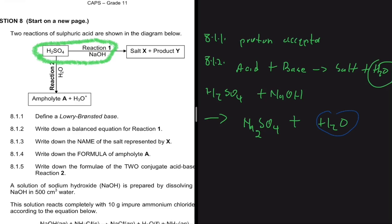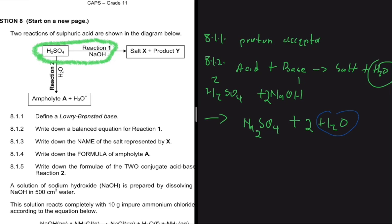Now let's balance the equation. We have two hydrogens on the left and one H₂O on the right. If we put a coefficient of two on NaOH, we get four hydrogens on the left; then we put two on H₂O to get four on the right — hydrogens balanced. Sulfur: one on each side, balanced. Oxygens: six on the left and six on the right. All balanced.